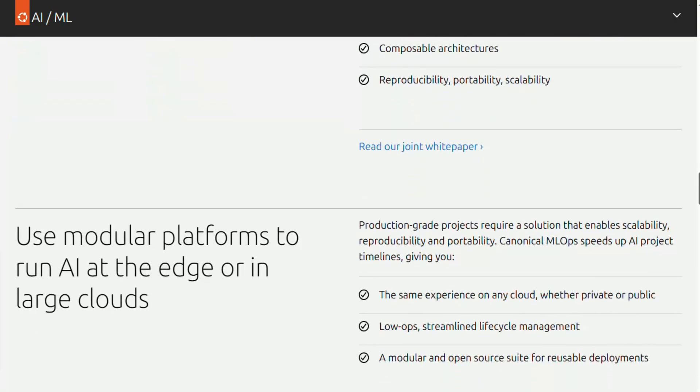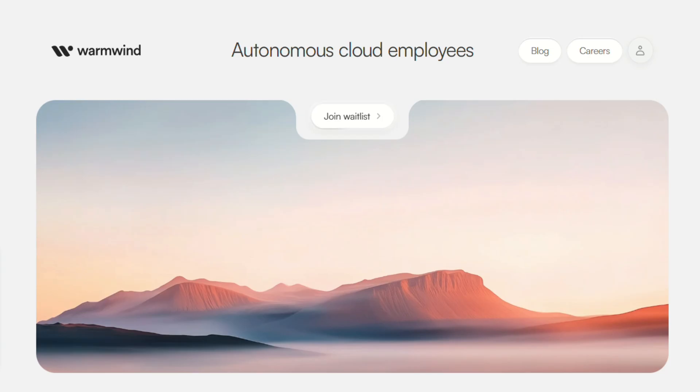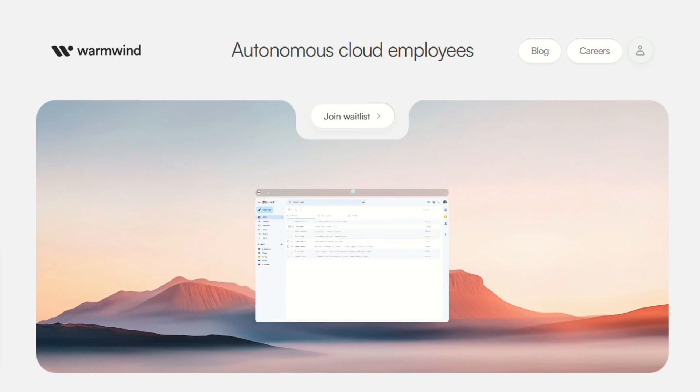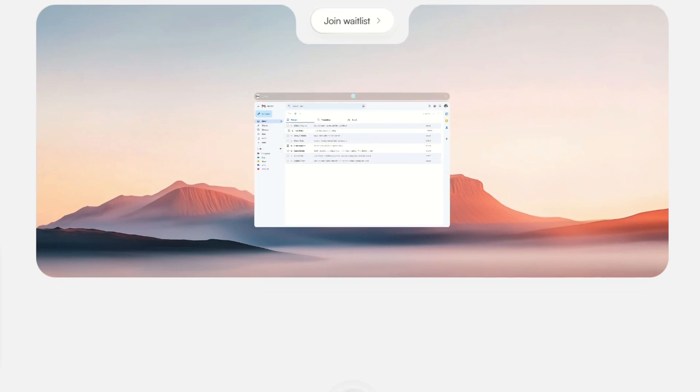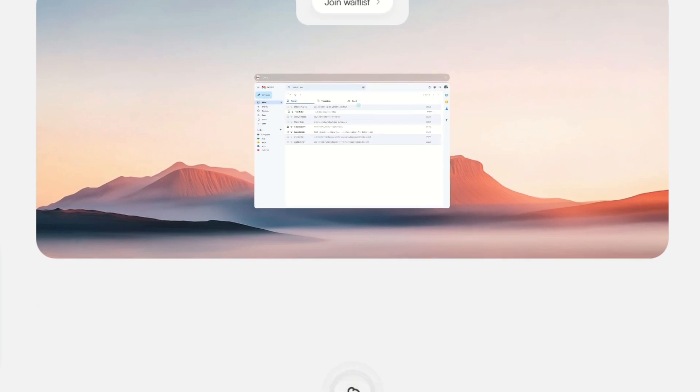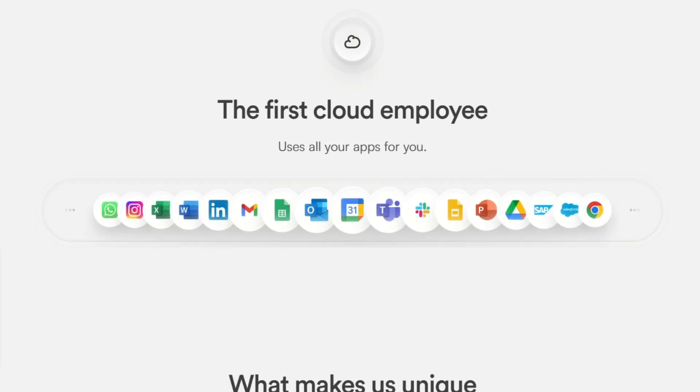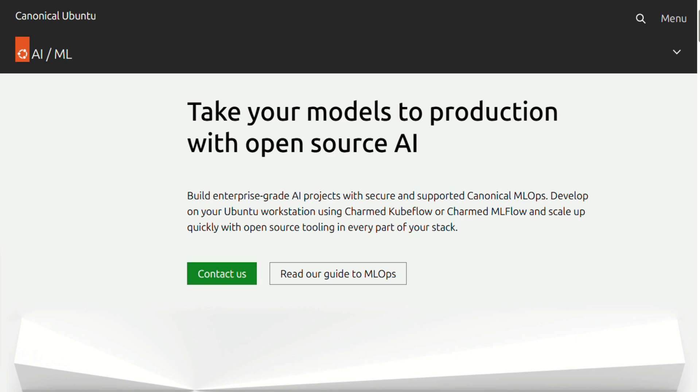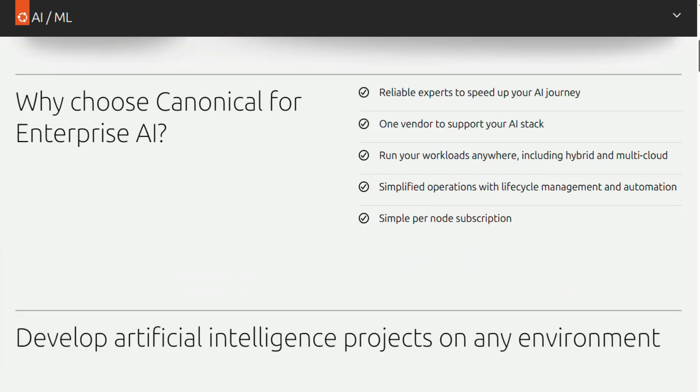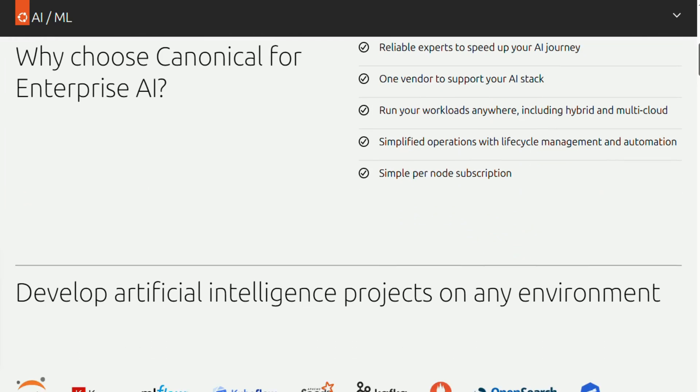Bottom line? WarmWind OS is for people who want AI to handle everything while they focus on bigger picture stuff. Expensive, exclusive, but genuinely autonomous. Ubuntu AI is for people who want to build their own AI solutions, without vendor lock-in. Free, powerful, but requires serious technical knowledge.